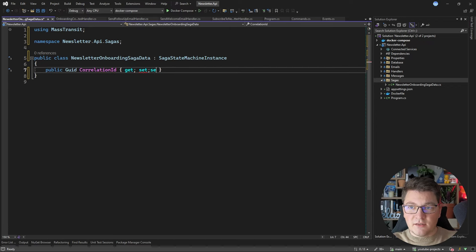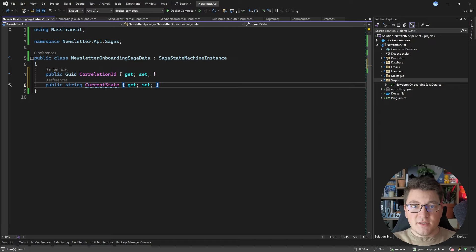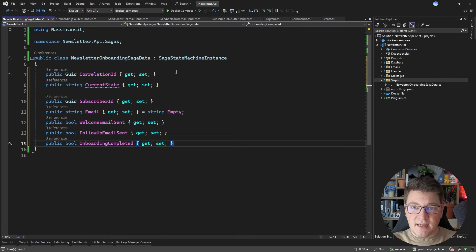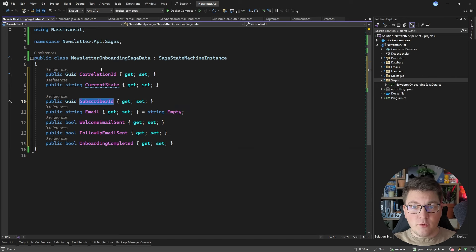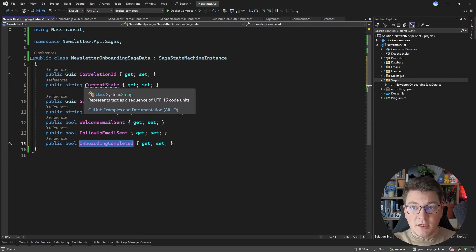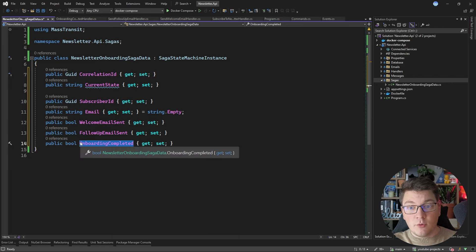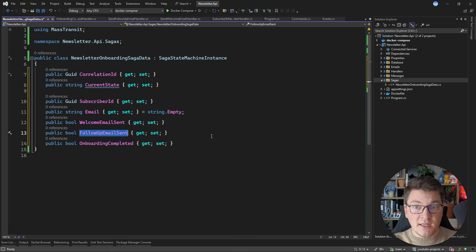I'm going to assign the correlation ID a get and set value — MassTransit is going to set the correct value for this property. I'm also going to add a string property to represent my current state, which will allow me to track what state the saga is in when stored in the database. Then I'll add some supporting properties: the subscriber ID, the email, and a few boolean flags representing what state I'm currently in — such as welcome email sent, follow-up email sent, and onboarding completed.